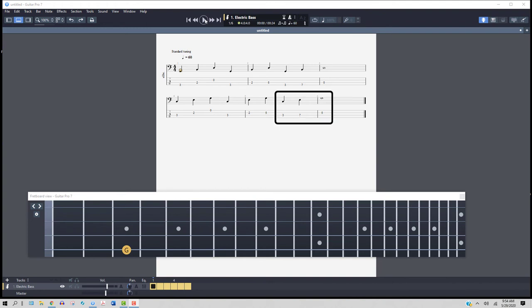Then the same three notes: third fret third string C, seventh fret third string E, and fifth fret second string G.